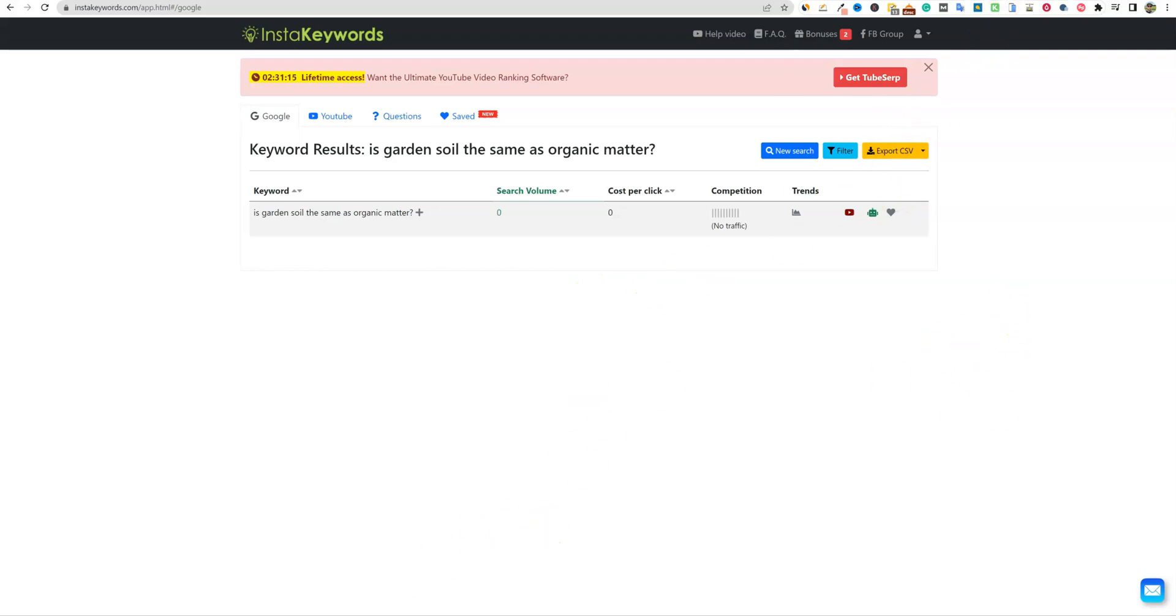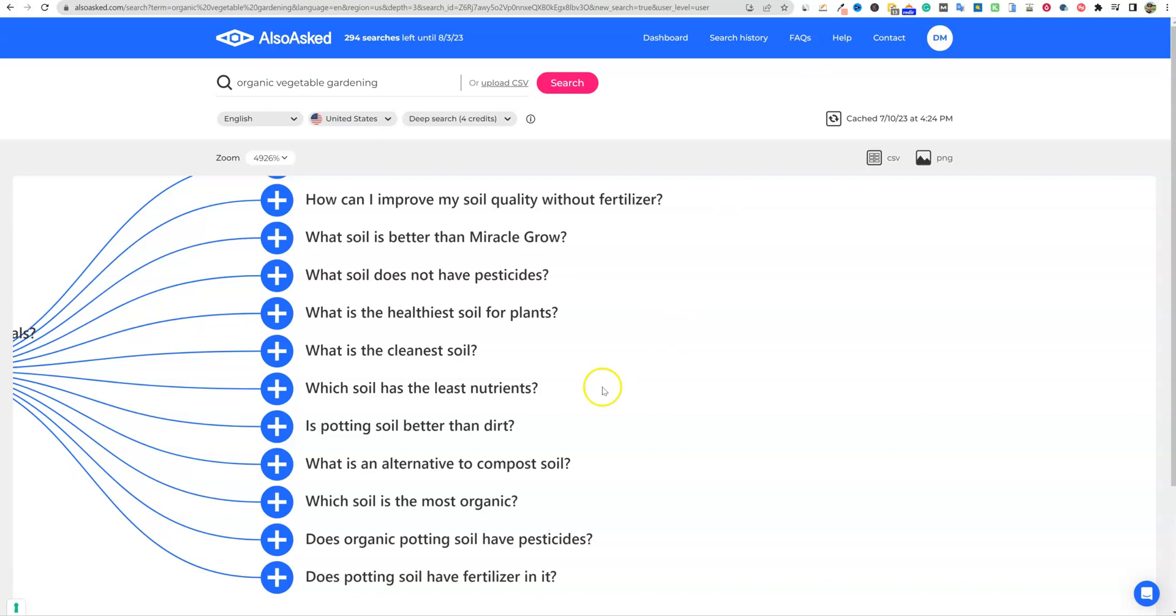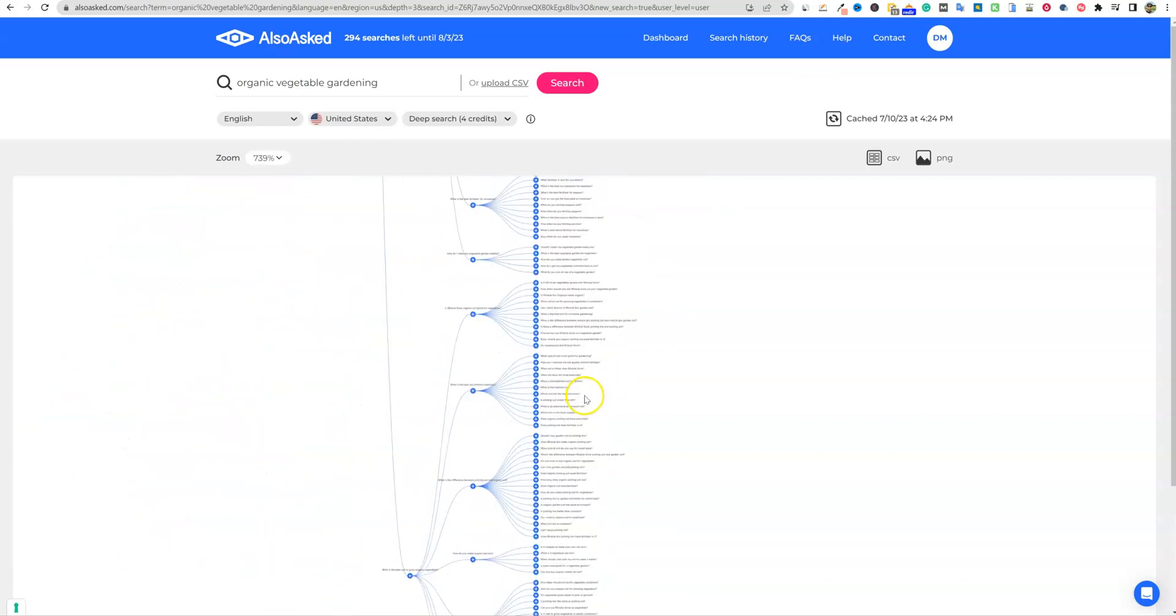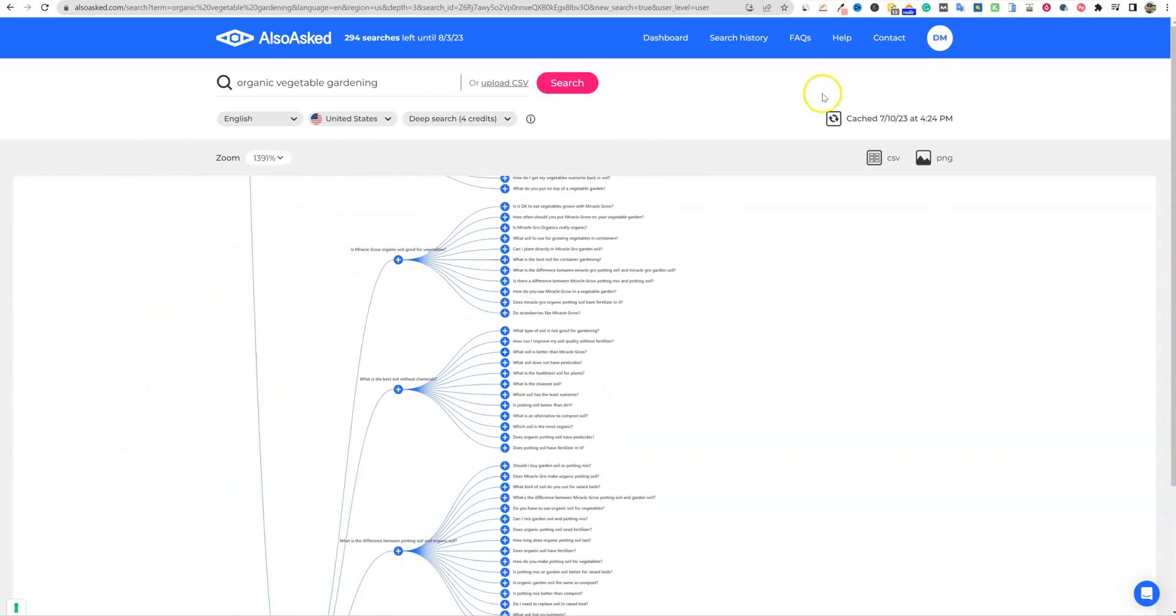So this is a really cool tool. Very, very easy to use. Very simple. Not a whole lot of settings and things that you can do. It's just very simple.